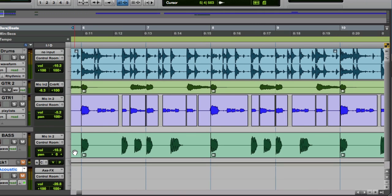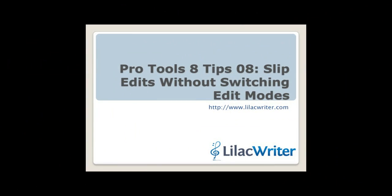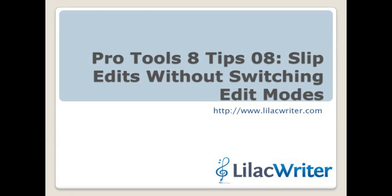So that's the Pro Tools tip for today. Using command in grid mode to temporarily go to slip mode. And we'll talk to you again soon. Thank you. Bye bye.